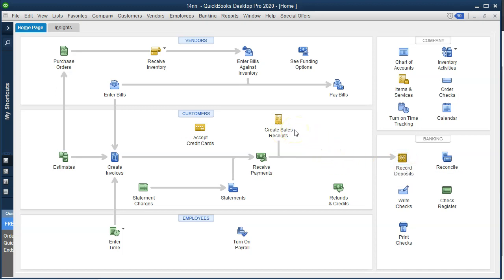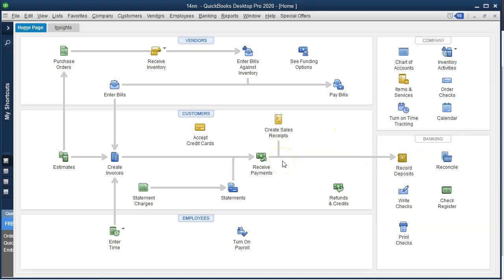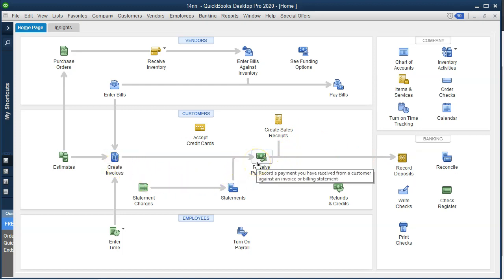If we just deposit the cash every time we get it, we'll have a whole bunch of deposits in our system and we'll have to match them all out to what's on the book side of things. So this is a scenario where you might want to use a clearing account. I'll use the cash on hand account and record our sales there. This could be a similar process with invoicing — where you receive multiple payments for multiple invoices and want to put them in the bank as one lump sum — so you put them through a clearing account or cash holding account.